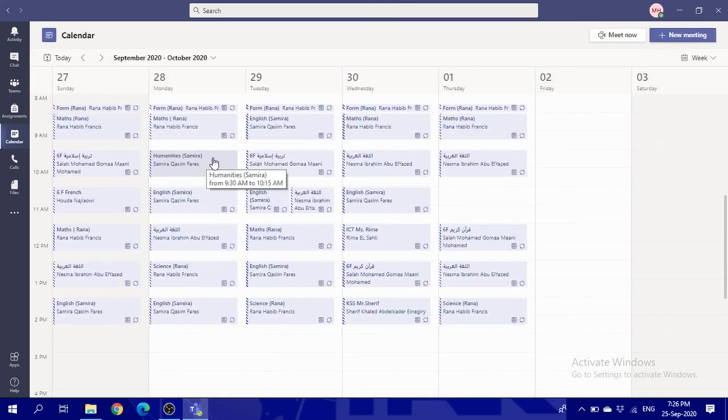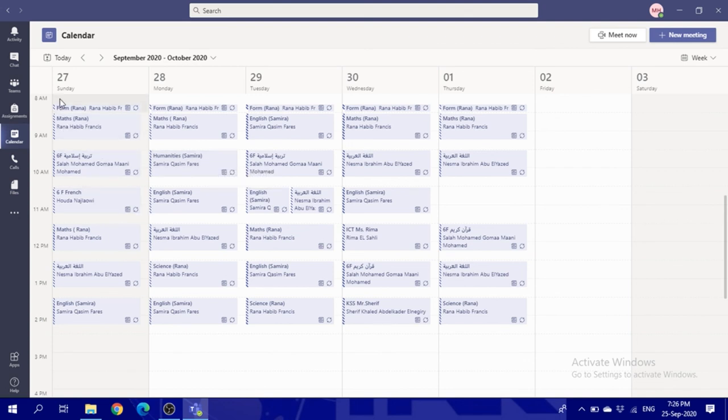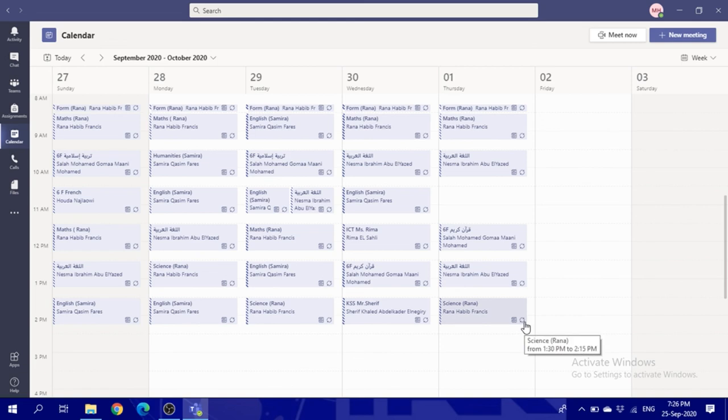I hope this is easier for everybody to log in to their classes through the calendar. Everything will be showing here. Thank you very much for listening.